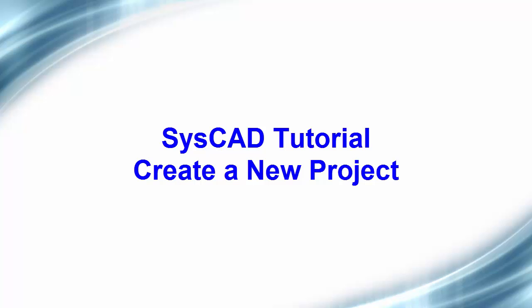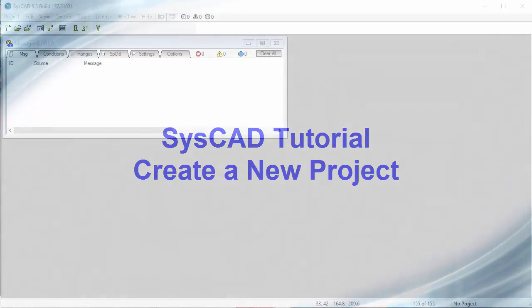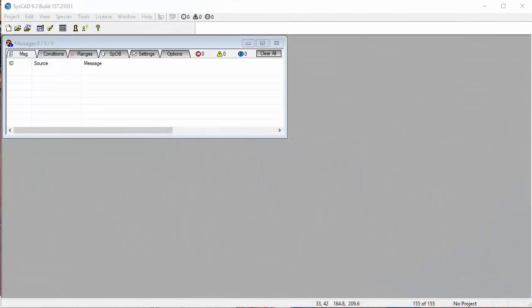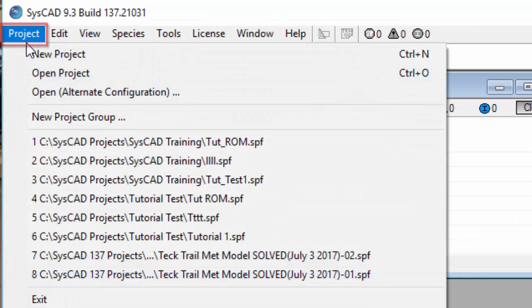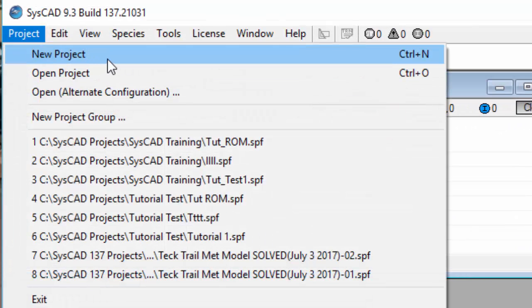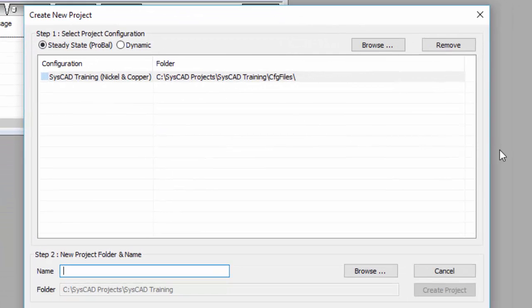In this exercise, we will create a new project using the project group that we started with at the beginning of the section. This is what you do if you already have a project group created where you've got all the species that you need. So we click on Project, and then we click on New Project, and we get the Create New Project dialog window.